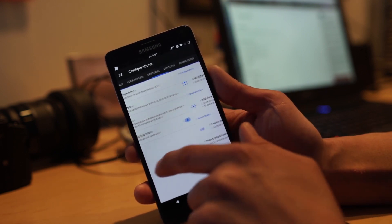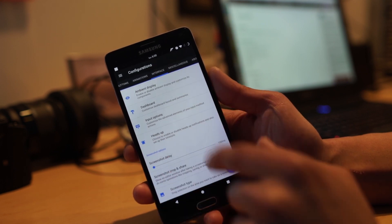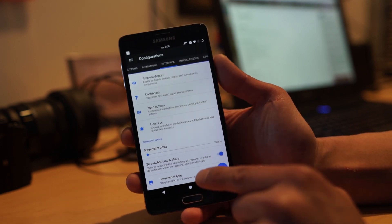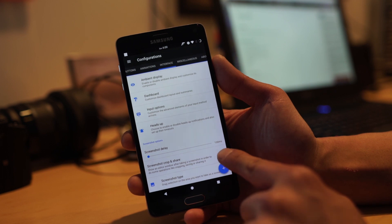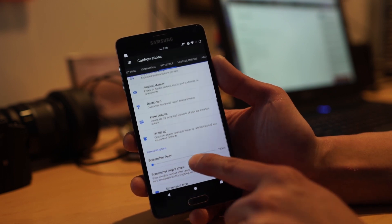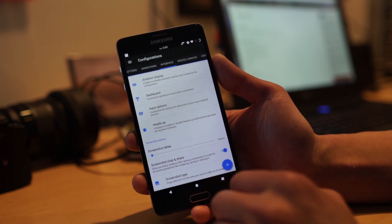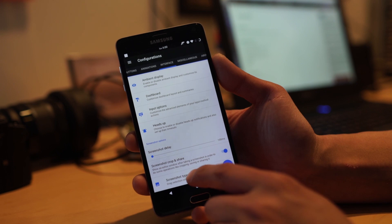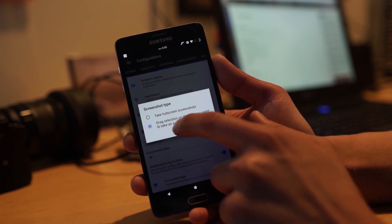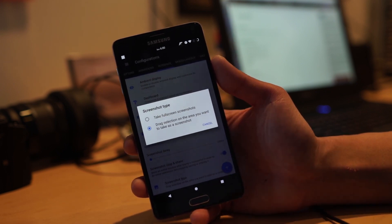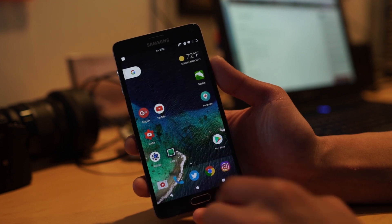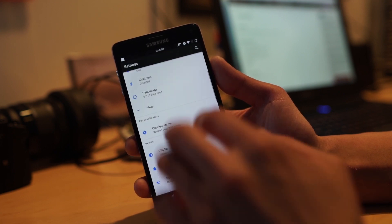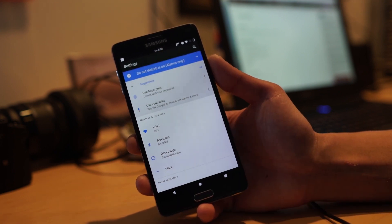You've got gesture anywhere, app circle bar, three finger gesture for screenshots. If you enable this, if you go into interface and screenshot crop and share, if you turn that on and you do a lot of screenshotting to like Instagram or something, you could change this to drag selection.